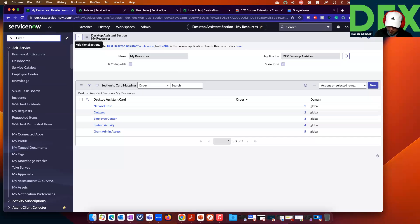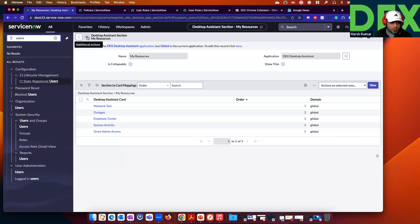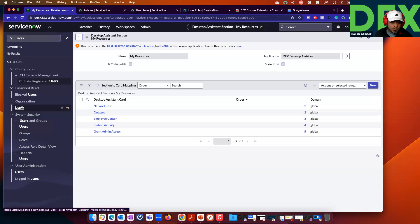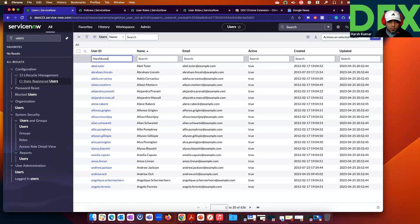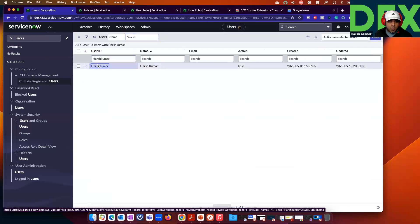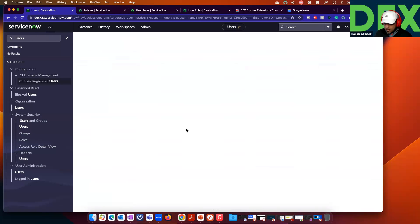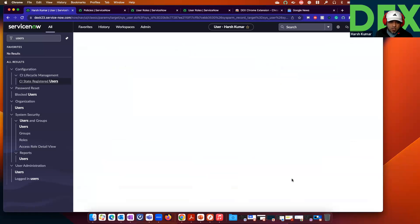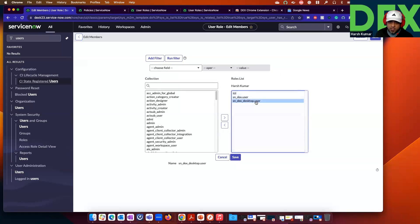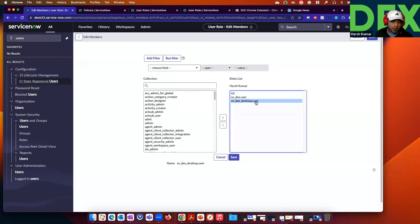We have created two roles for Desktop Assistant. Go to Users and find a user — for example, Harsh Kumar. I have given Harsh Kumar a desktop user role. You can see the desktop user role here. This persona can access the Desktop Assistant and log in.